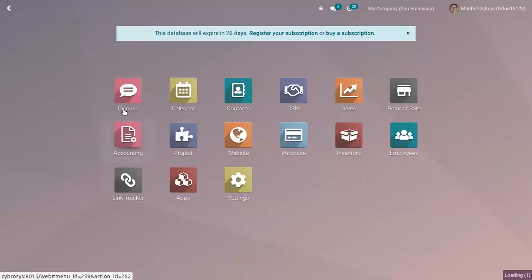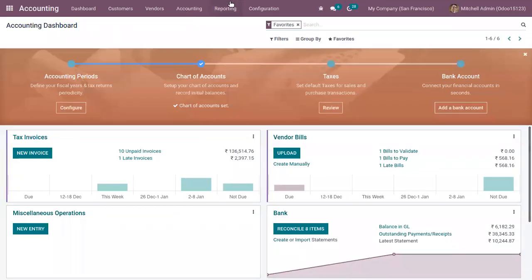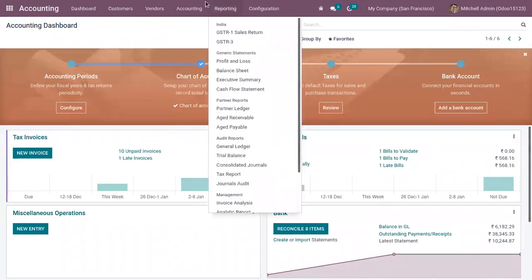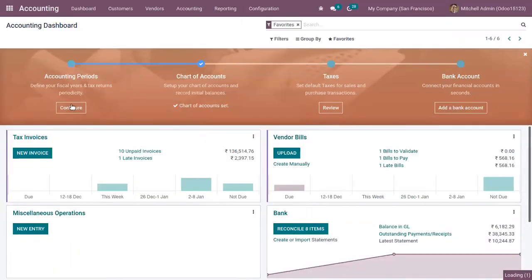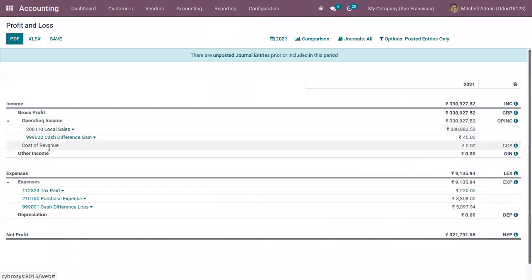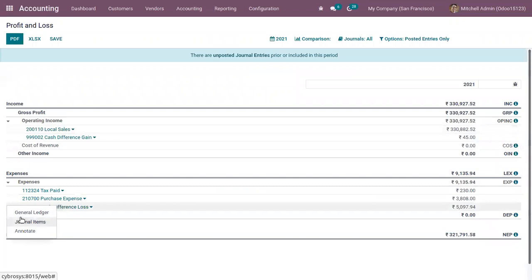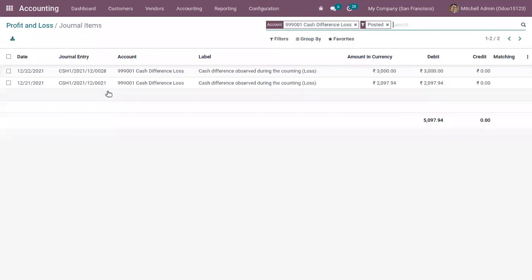From our accounting reporting, we have a Profit and Loss report. If you check that report, you can find profit and loss. Here you can see Cash Different Loss. If you check the journal items, you can see we have a loss of $3,000.